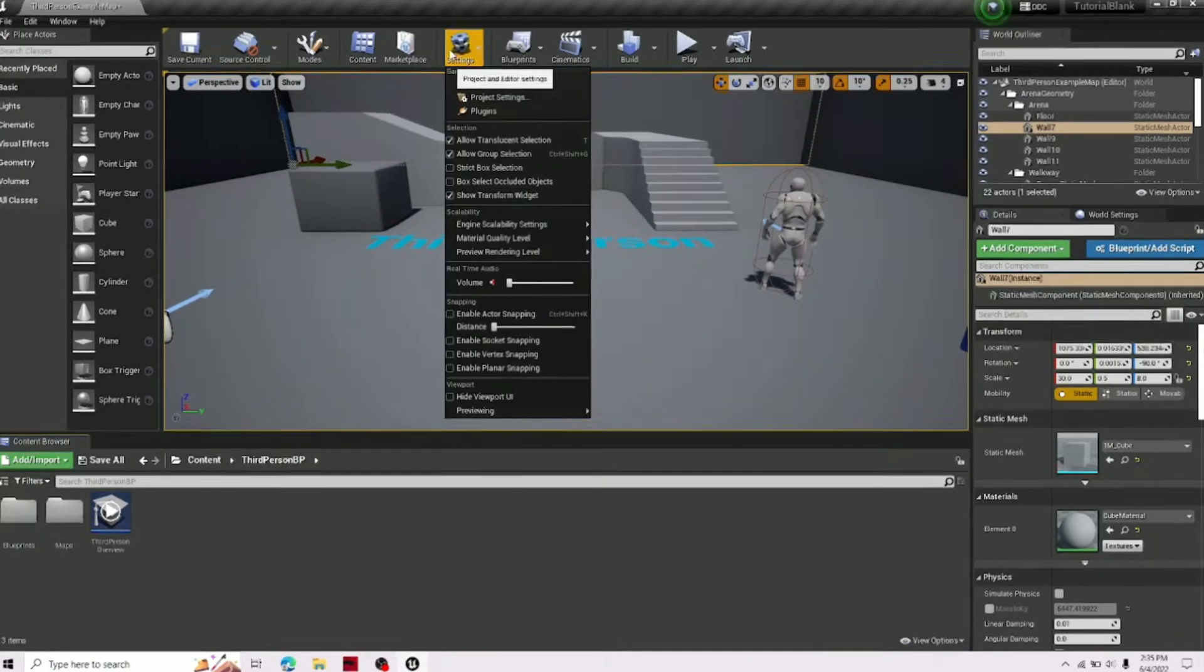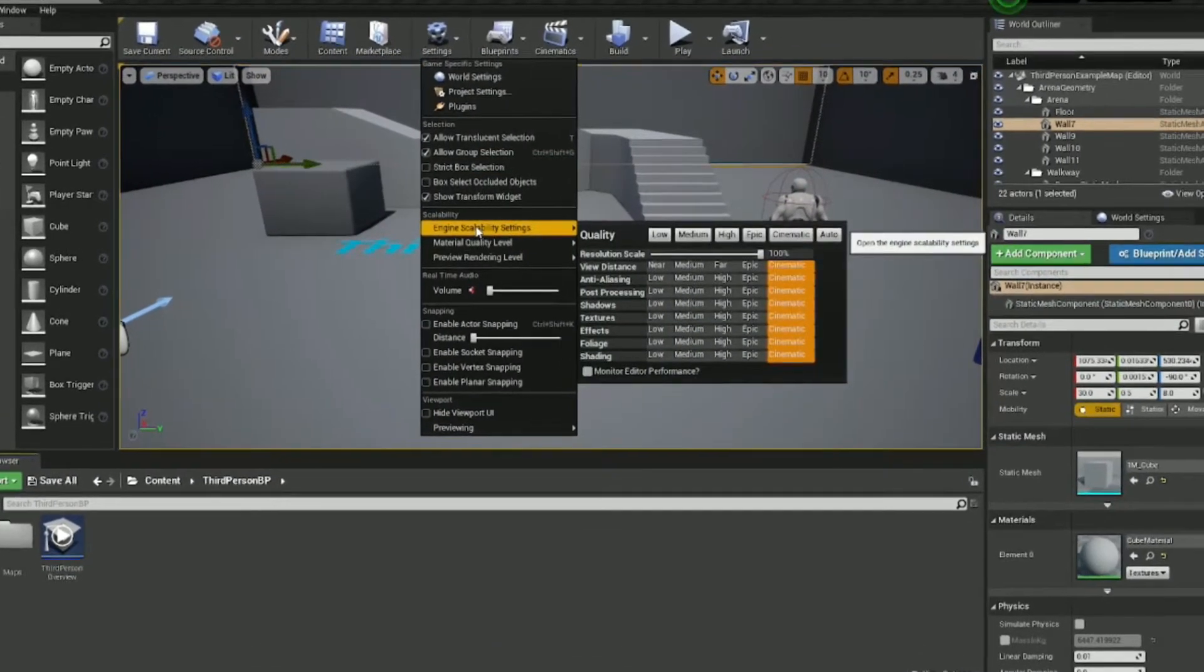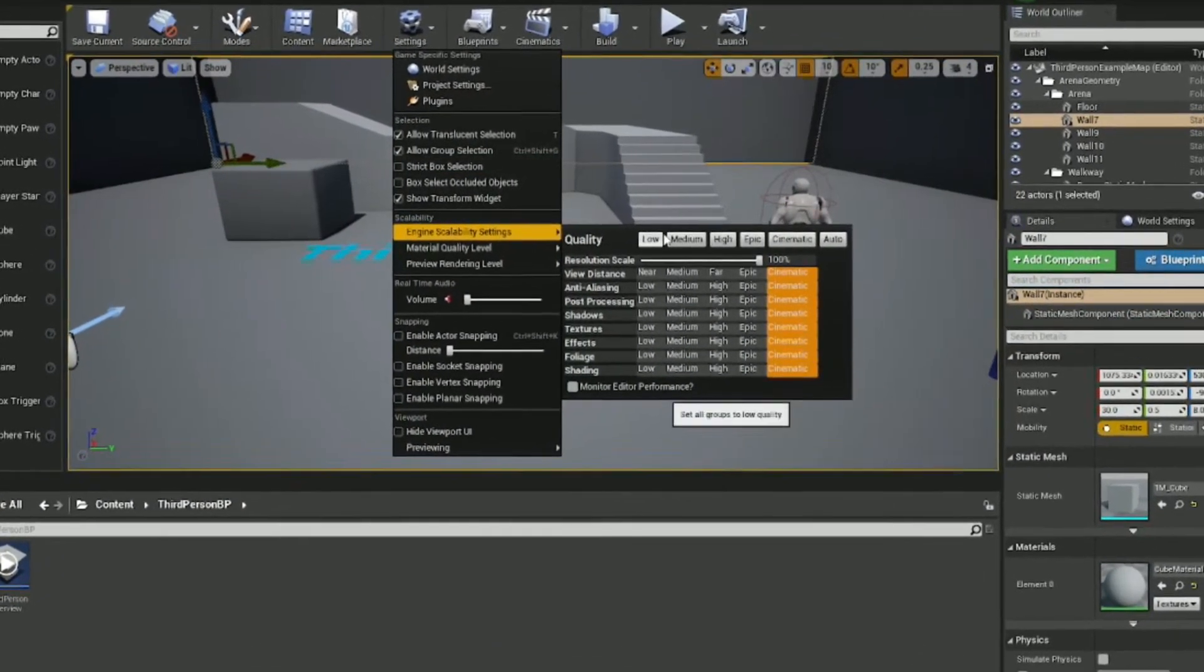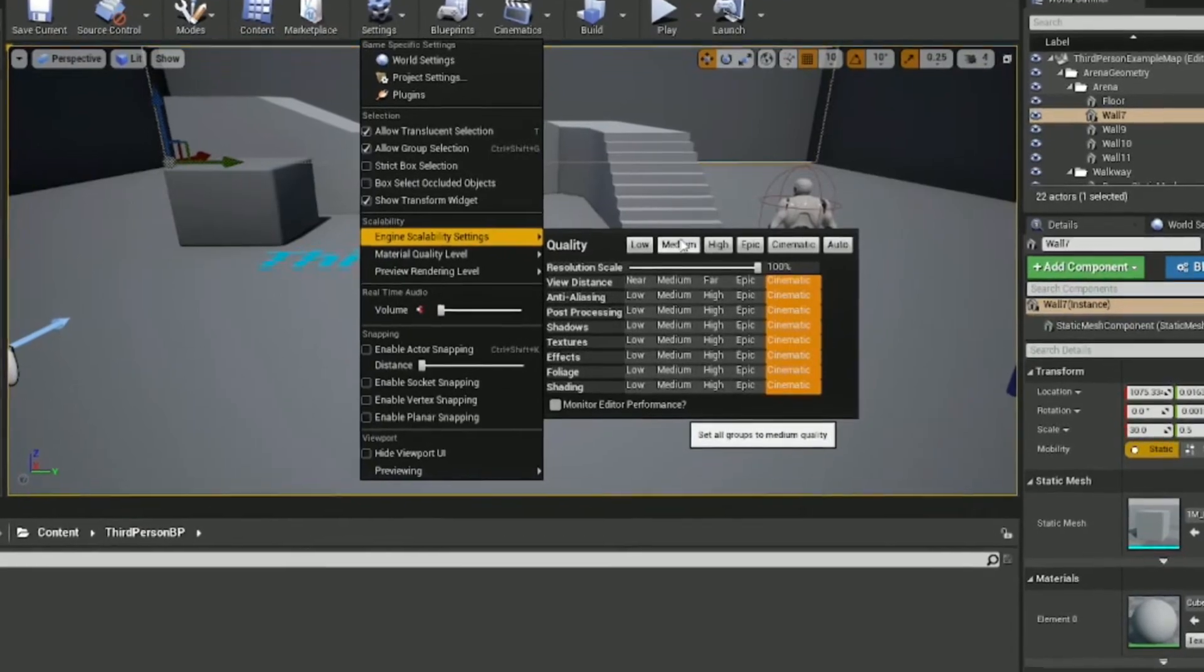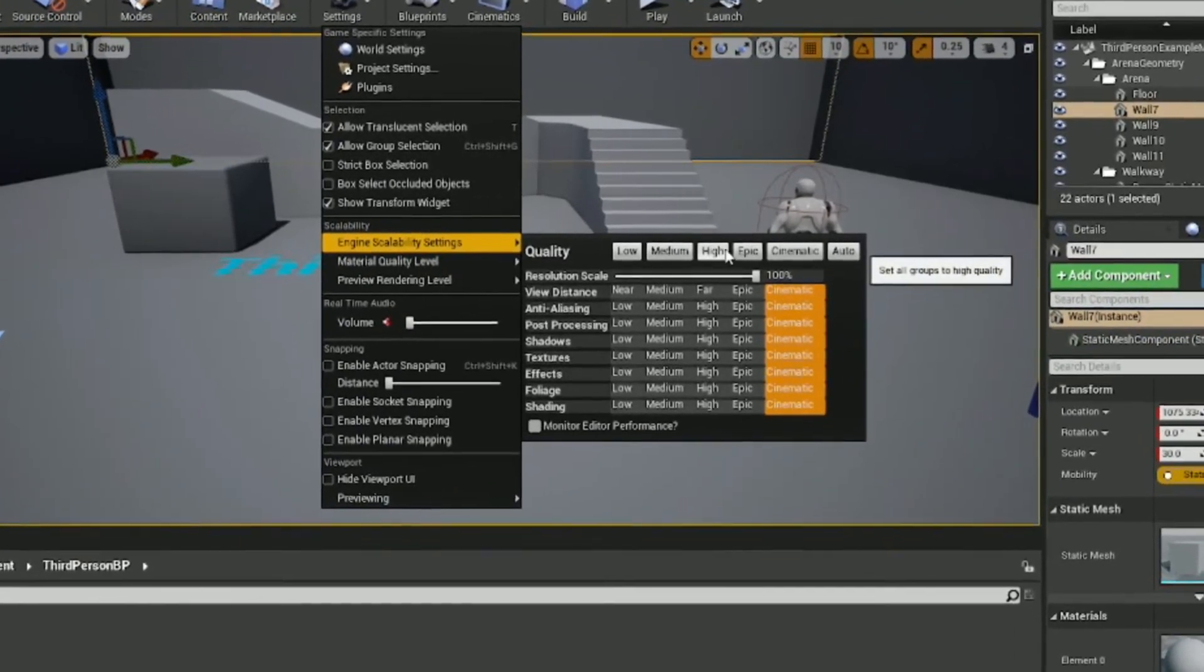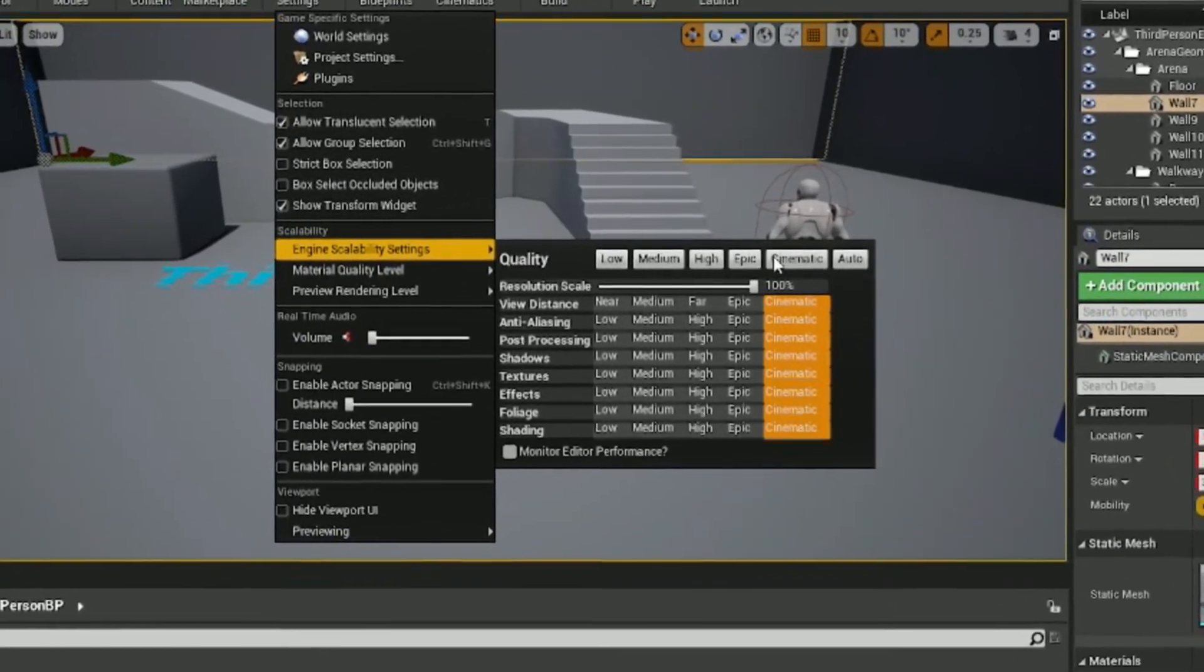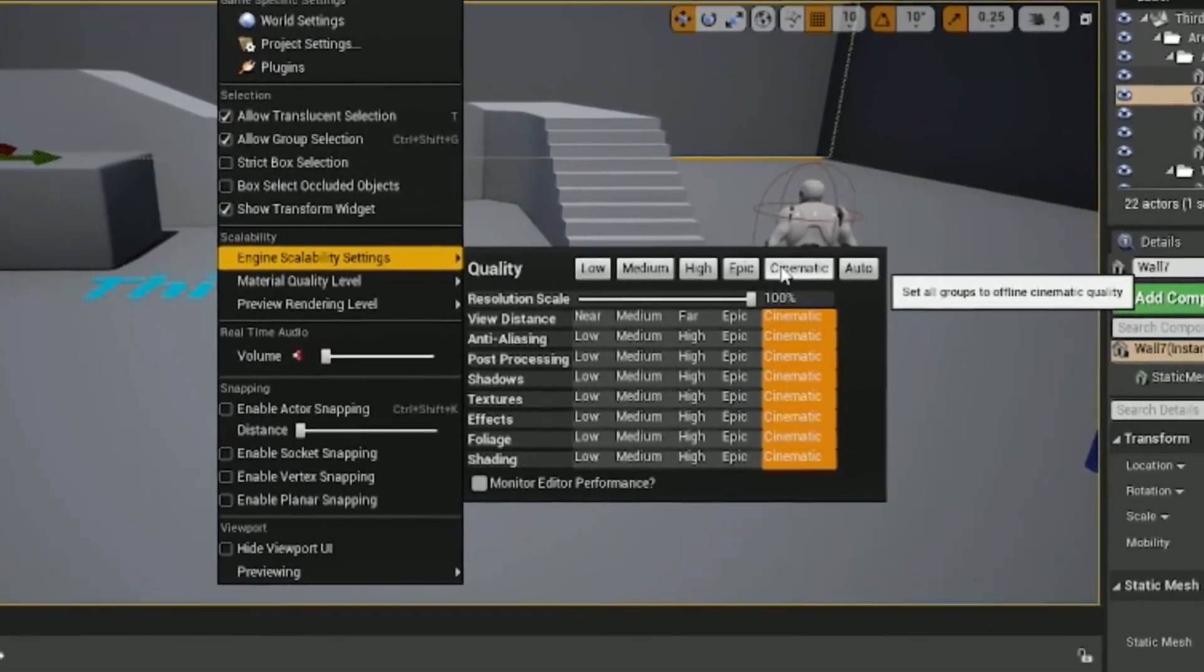Alright, then the next thing you're going to want to do is go to settings, then go to scalability, and there's engine scalability settings. Set it to whatever you want to.